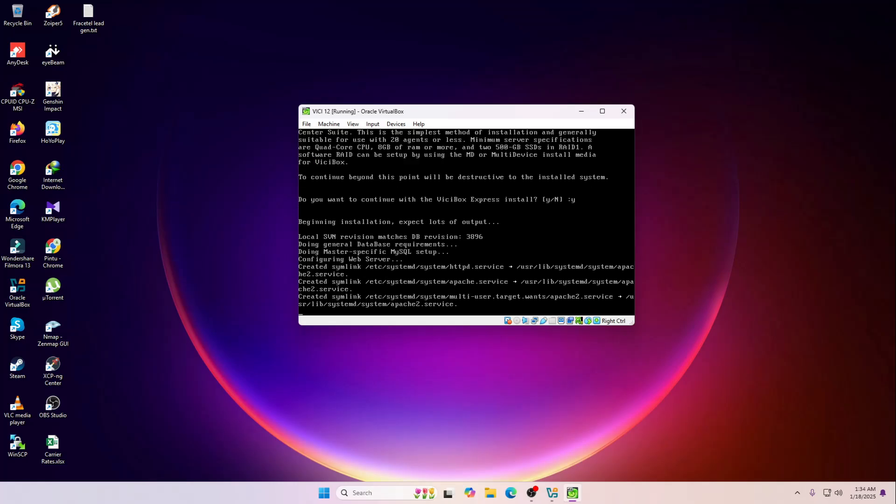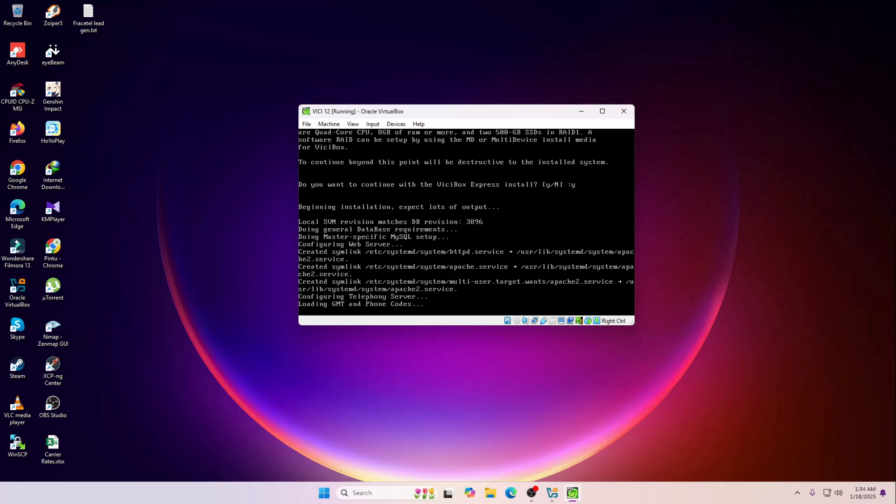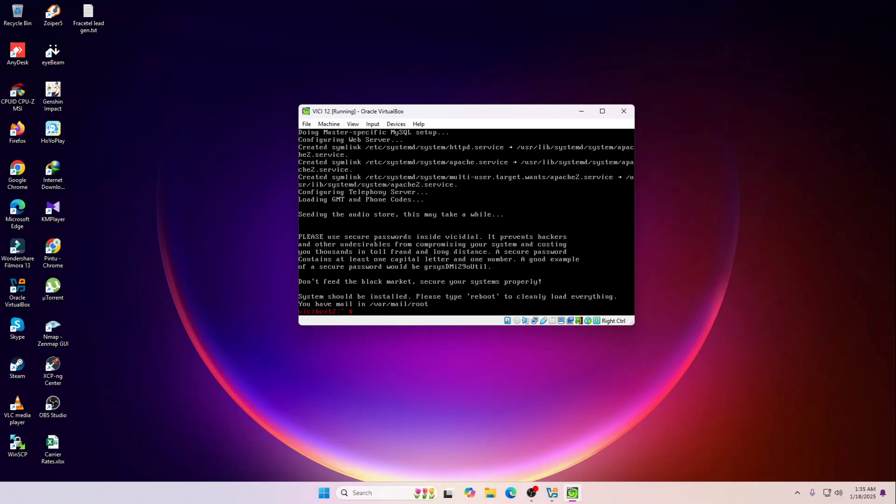Now it will do all the configuration by its own. You don't have to make any changes over here, so just wait for few minutes. It's installed now. So we are going to reboot it one more time.